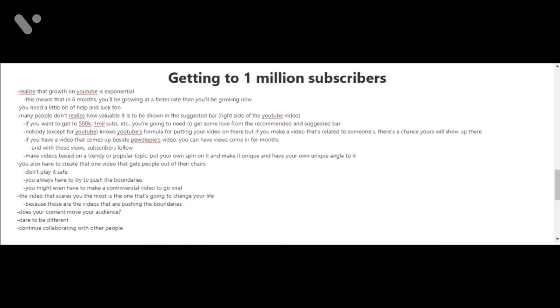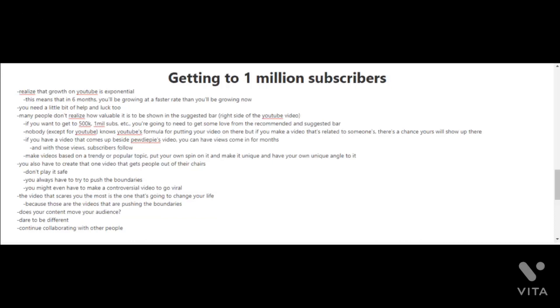One area that you're going to need some love in is in the suggested and recommended bar of YouTube. When you're on YouTube watching a video, you see on the right side of that page there's going to be suggested videos for you. Most of those videos are related to the video that you're watching. Basically, getting your video in the suggested bar there is going to help you get a lot of views and subscribers. Unfortunately, nobody except for YouTube knows YouTube's formula for putting your video in the suggested bar.